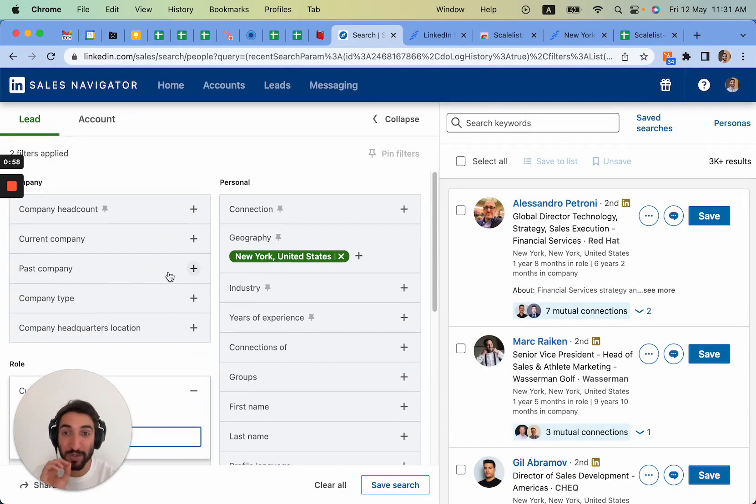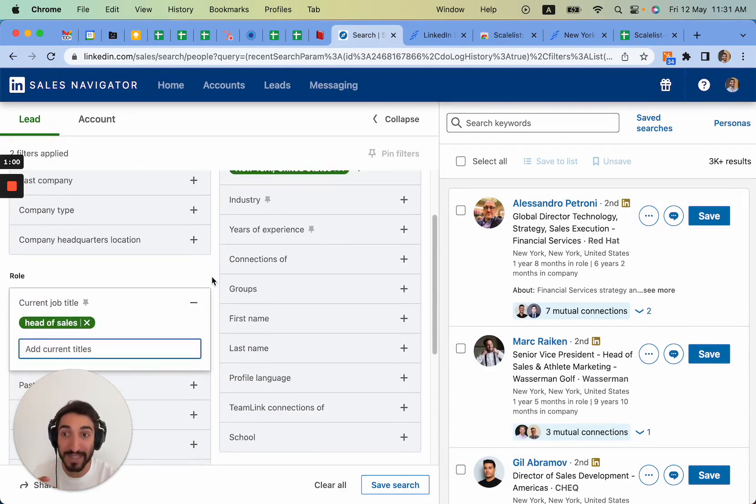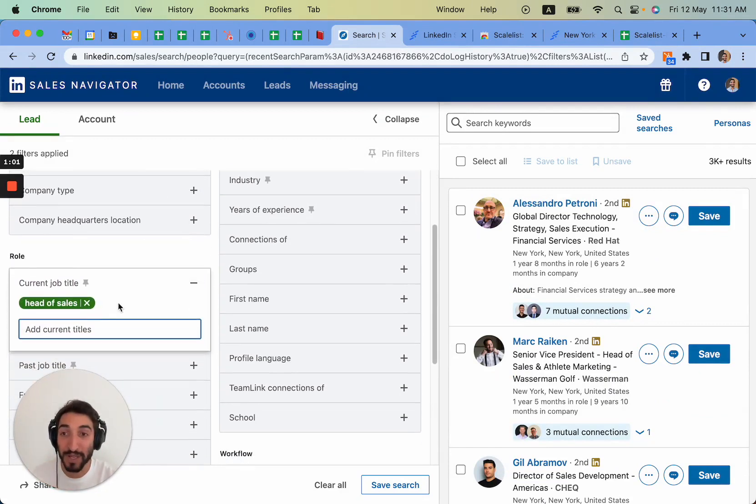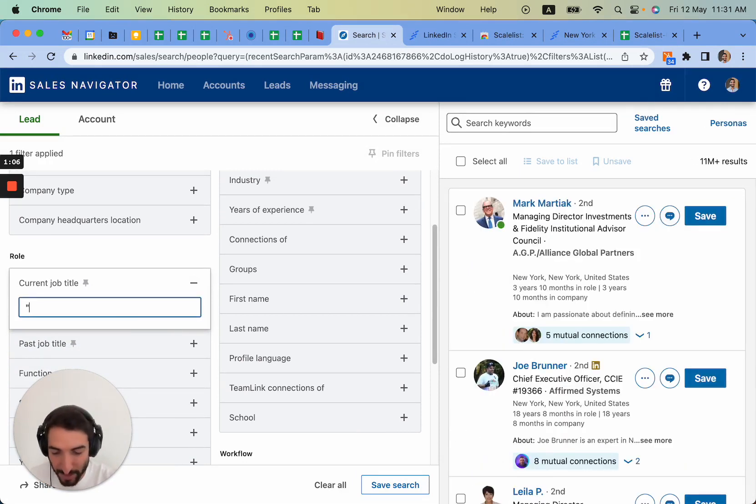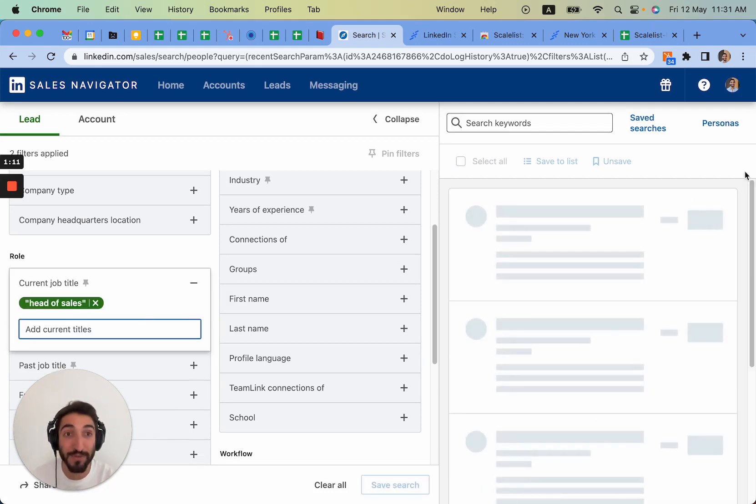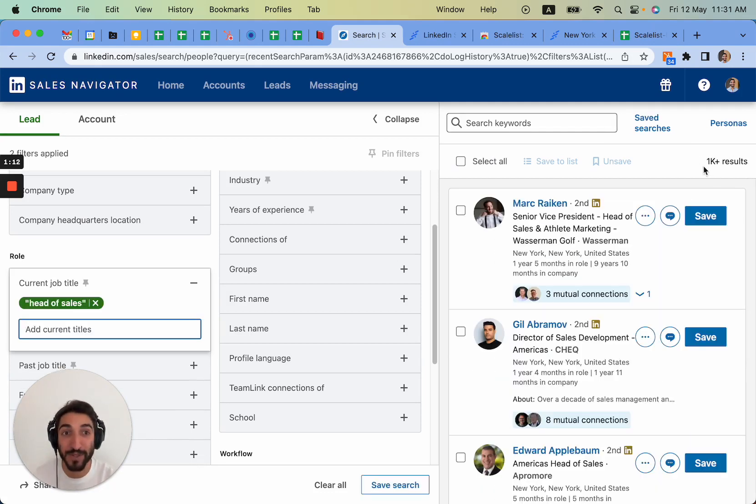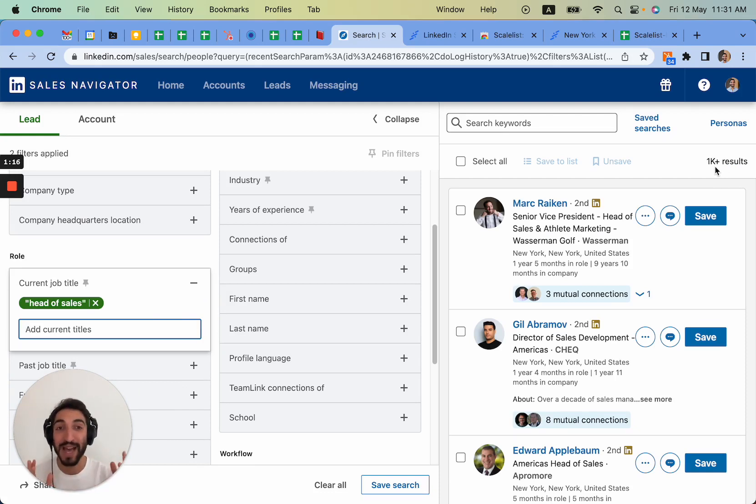So what I want is just be extremely specific about the title that we're looking for. Let me show an example with quotation marks. So here quotation mark head of sales, I close it, and you will see before we had 3k results and right now we have 1k result.